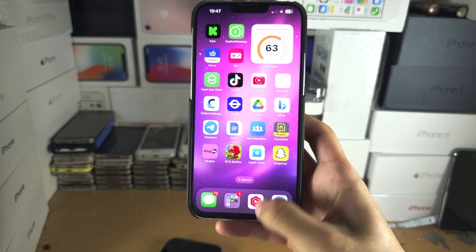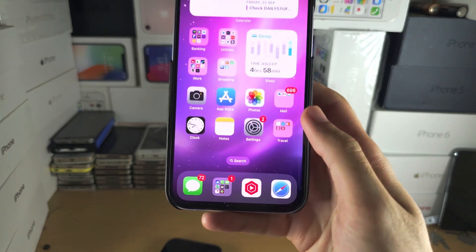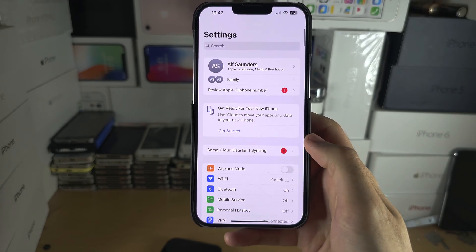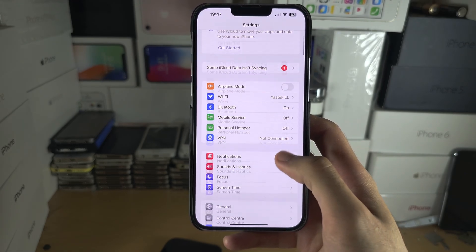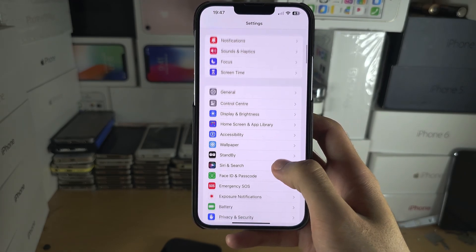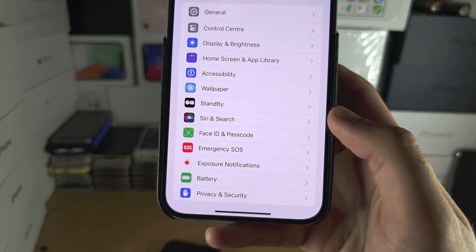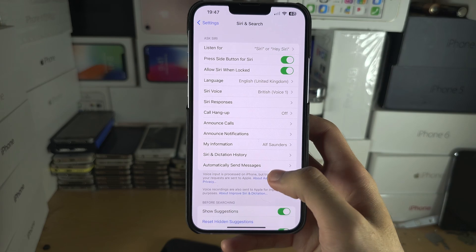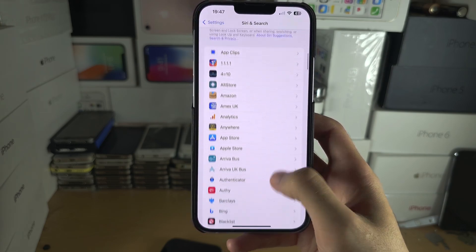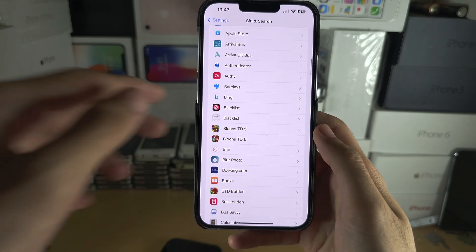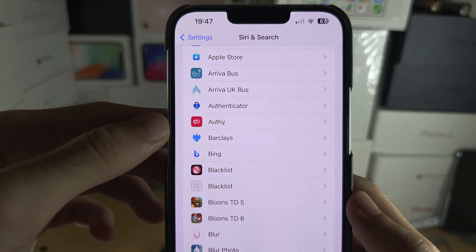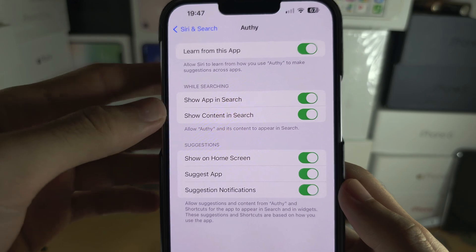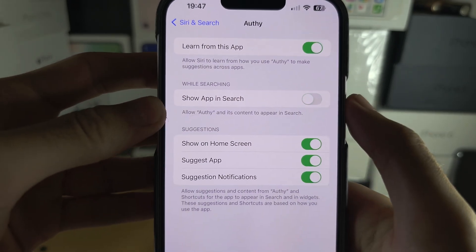To hide it from search, open up the Settings and inside of the Settings scroll until you see 'Siri and Search'. Then keep scrolling until you see the app you want to hide from search, just tap on it and then turn off 'Show App in Search'.